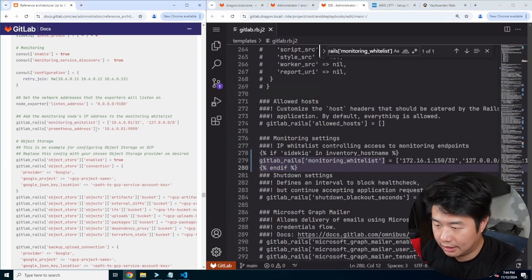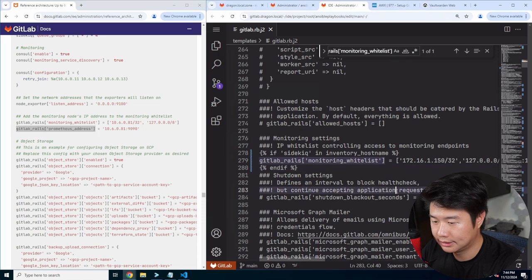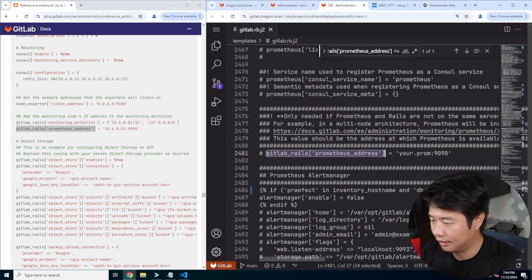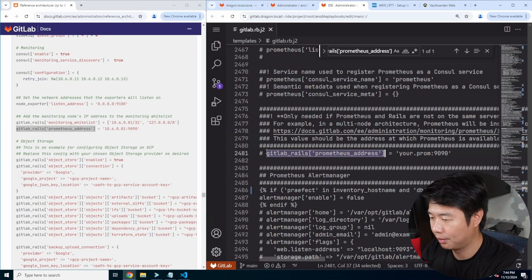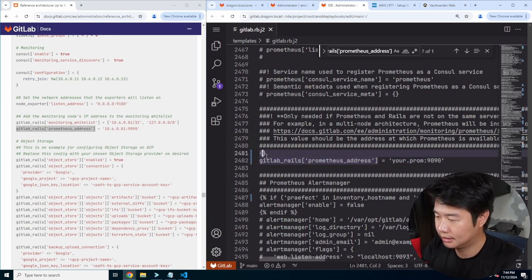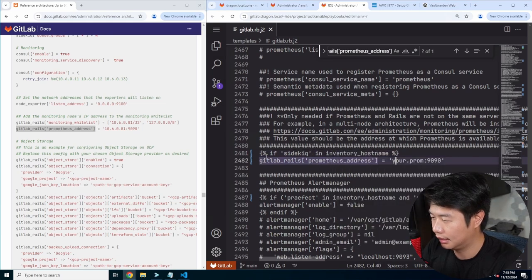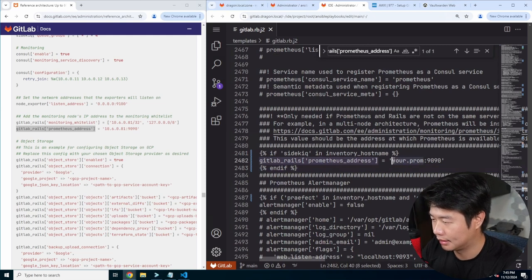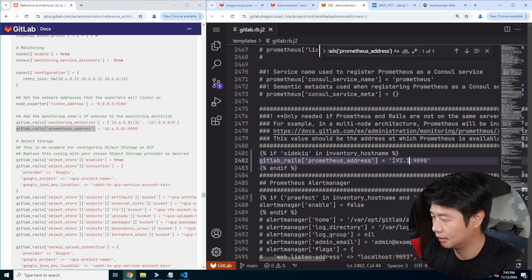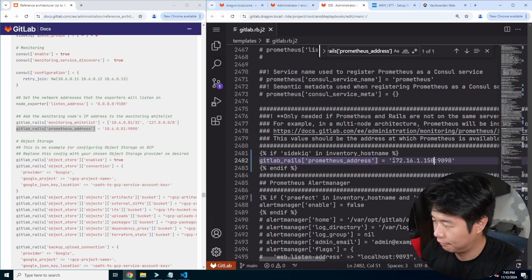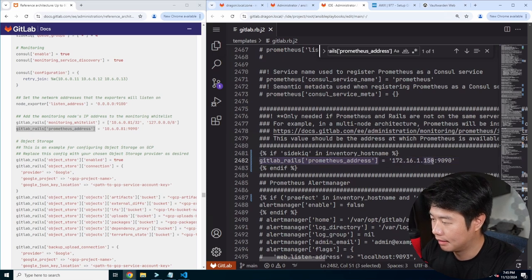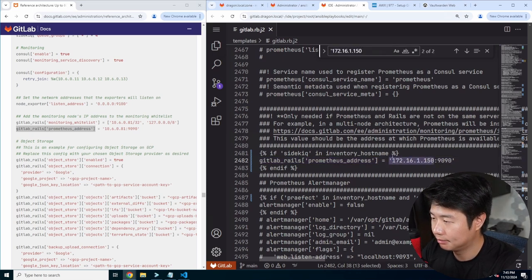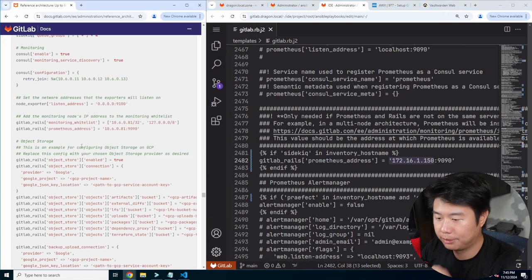Then we'll do the Prometheus address and do the same thing here — if sidekick in inventory hostname, end if. Then we will set the Prometheus address, which will be 172.16.1.150. So that should show up twice now — yep — and then we should be good on that.